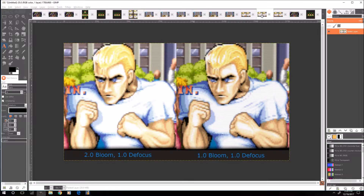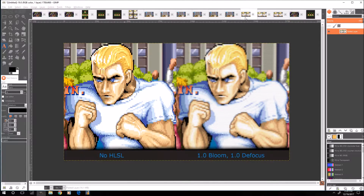Here's the original with no HLSL on the left, and here's one on the right with settings that I currently use, and you can see it's way better on the right — little jaggies and stuff like that are more smooth.